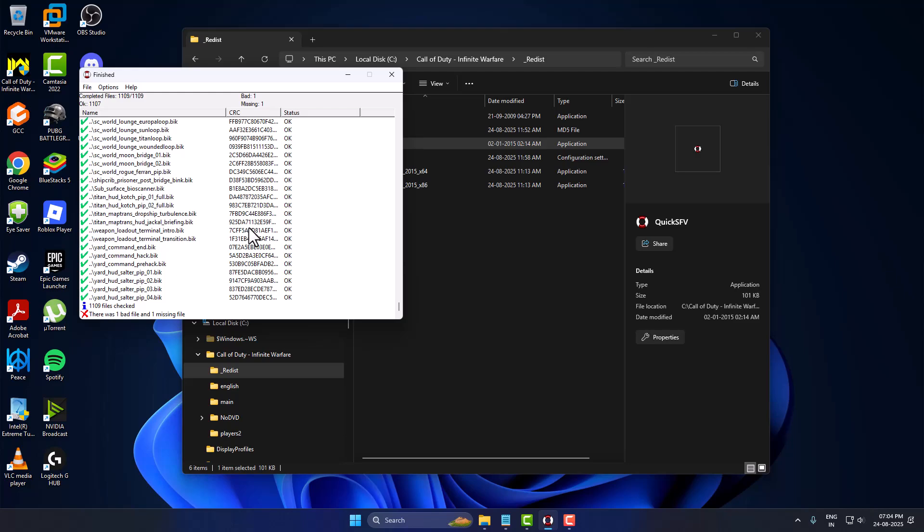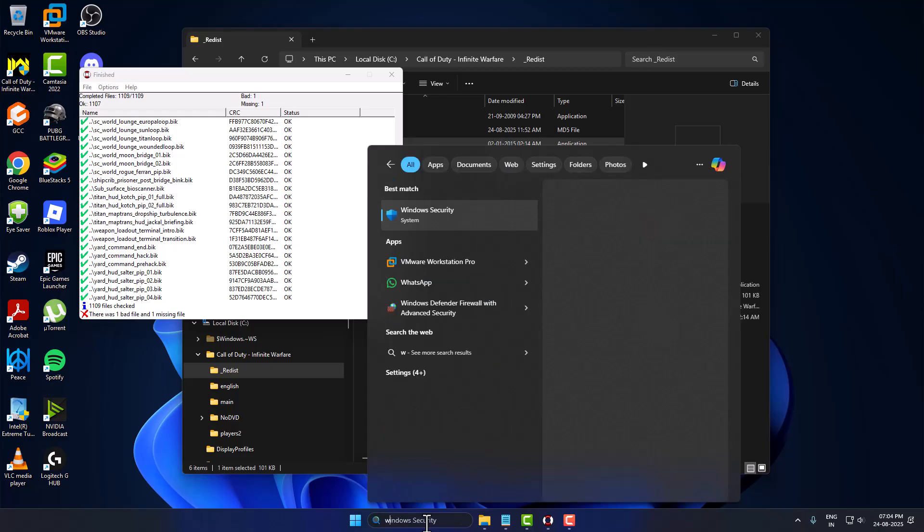Hello guys, welcome to my channel. Today we're going to see how to fix game crashing in FitGirl or dirty repack games. Let's fix it. Just go to the search menu and type Windows Security.